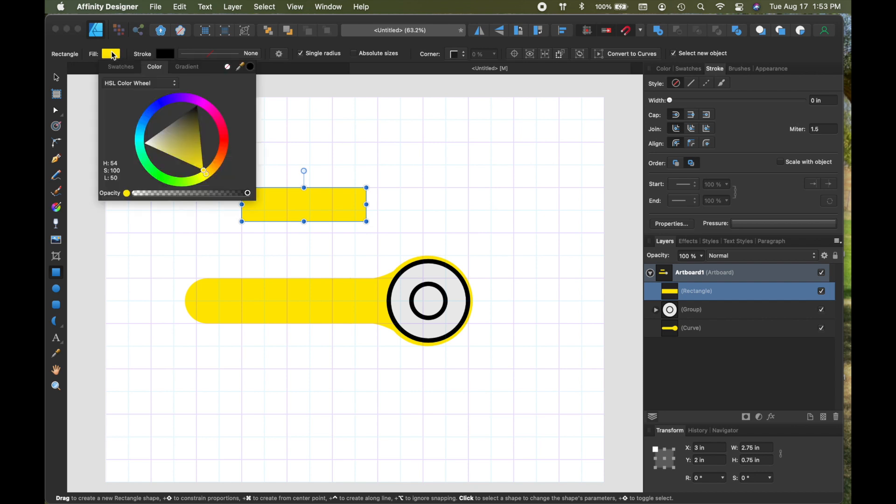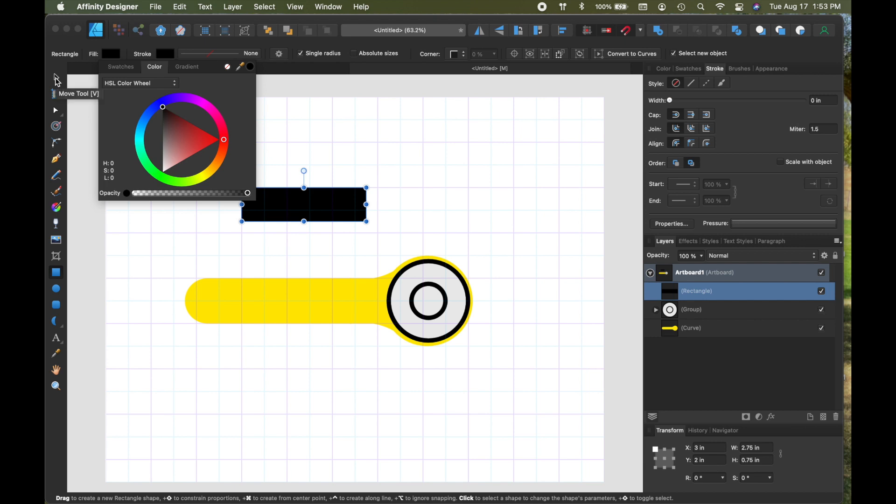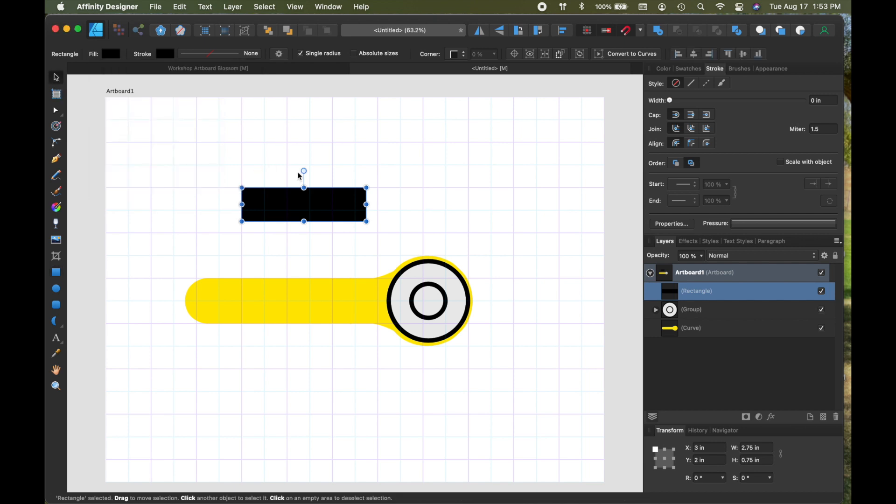But I know that my handles are black, so I'm going to come up here and usually this is the default. So come back over, grab that.